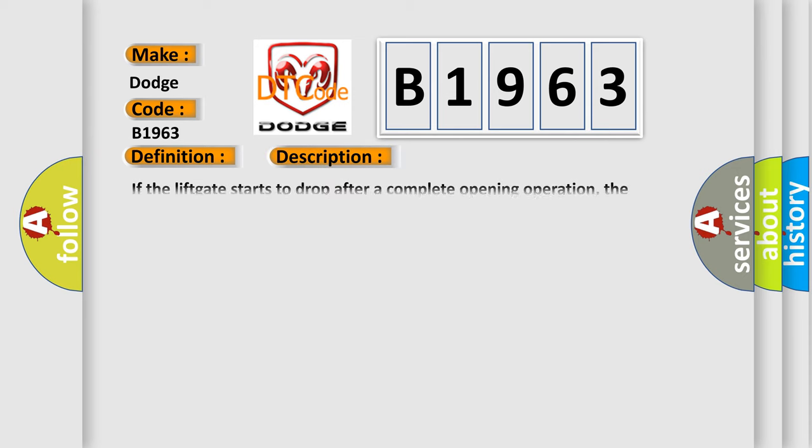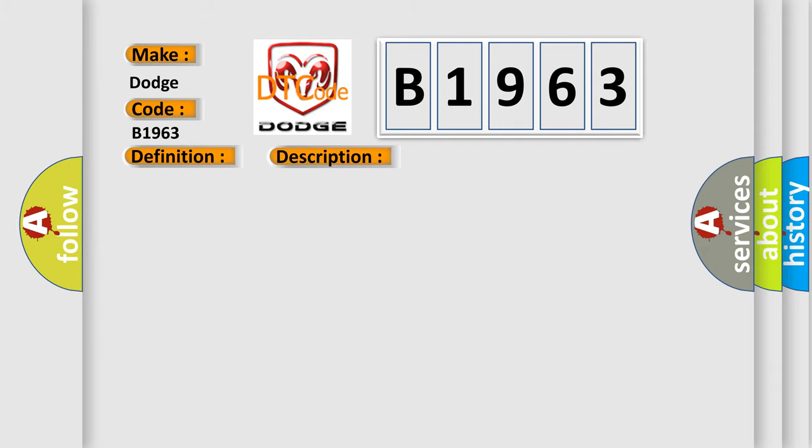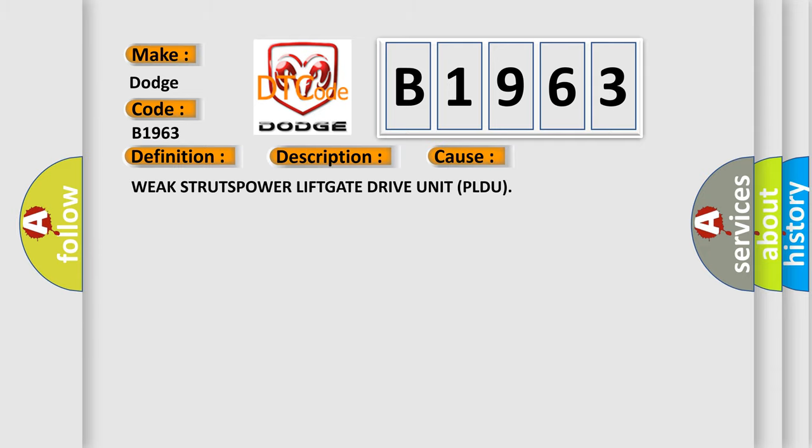And now this is a short description of this DTC code. If the lift gate starts to drop after a complete opening operation, the power lift gate module will set this code. This diagnostic error occurs most often in these cases.